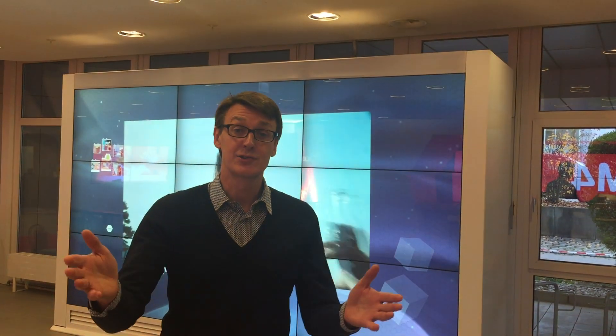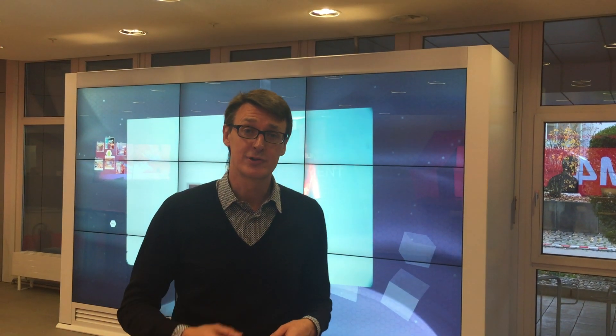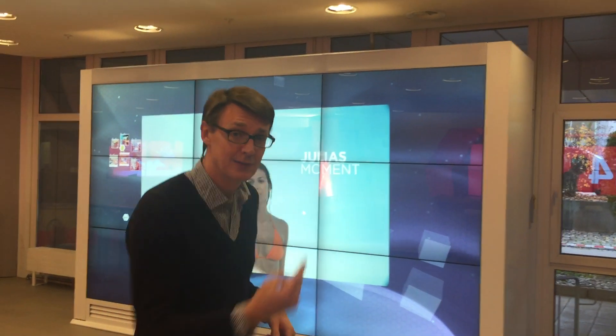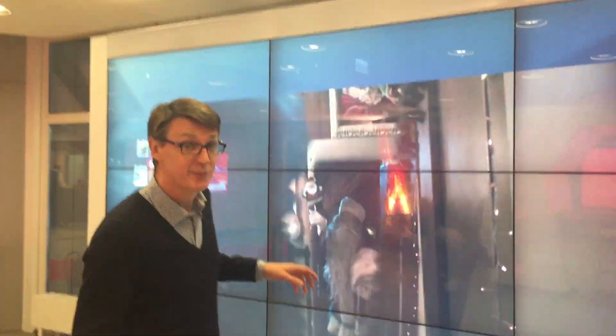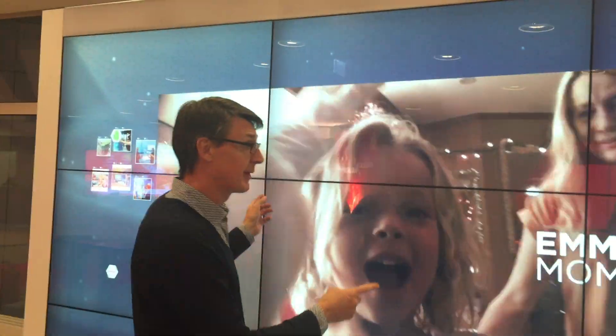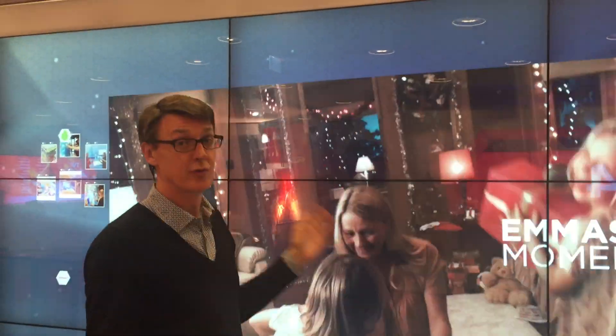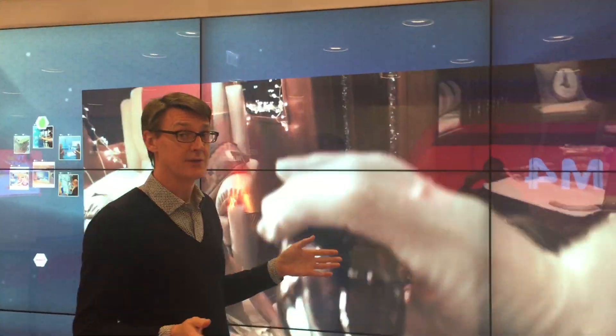I'd like to show you the iWool project, come with me. This is the ad stream format that's running in the background. It runs 24-7.